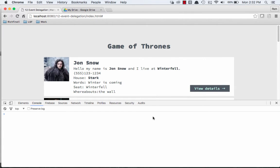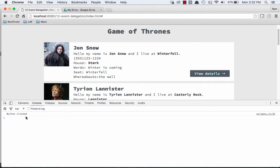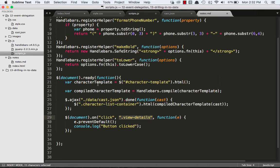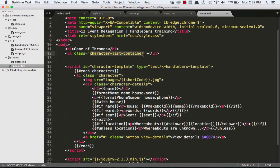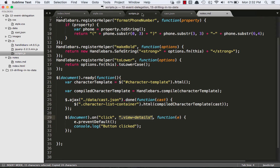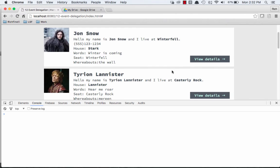And now we can click on this and we get our console.log button clicked. The other thing we can do is we don't actually have to attach all of our events to the document. We could, in theory, attach our event to this character list container because that's a little bit closer and that's originally on the page. I kind of like that a little bit more. We'll just refresh the page and it still works. Very nice.